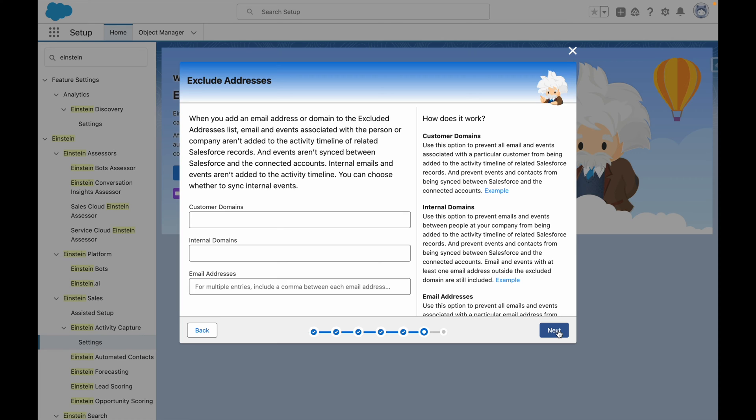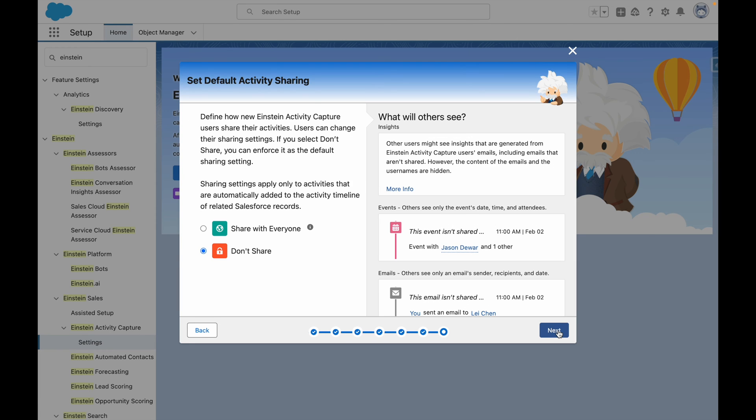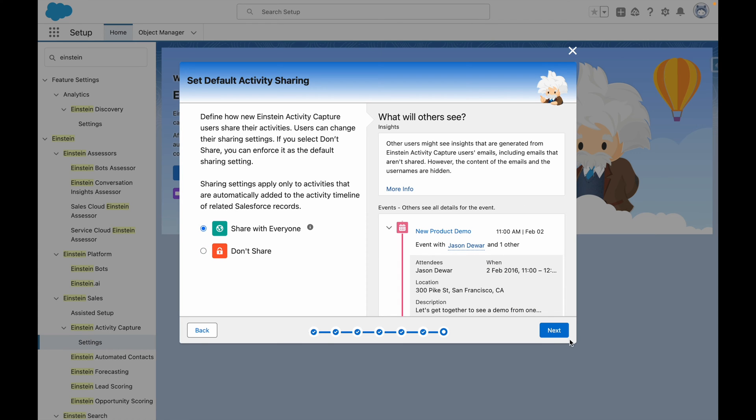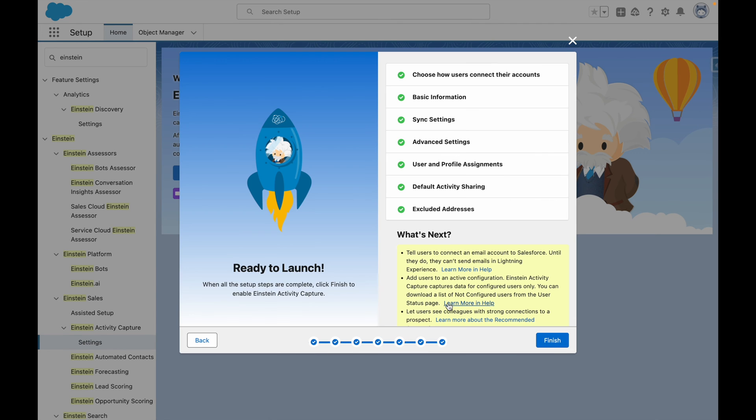Emails within the internal domain are not captured by Einstein activity capture. However, you can choose to sync internal events. I also set my default activity setting on this last screen. This defines if others can see captured activity or not. I'm going to set this to share with everyone, and then press Next.